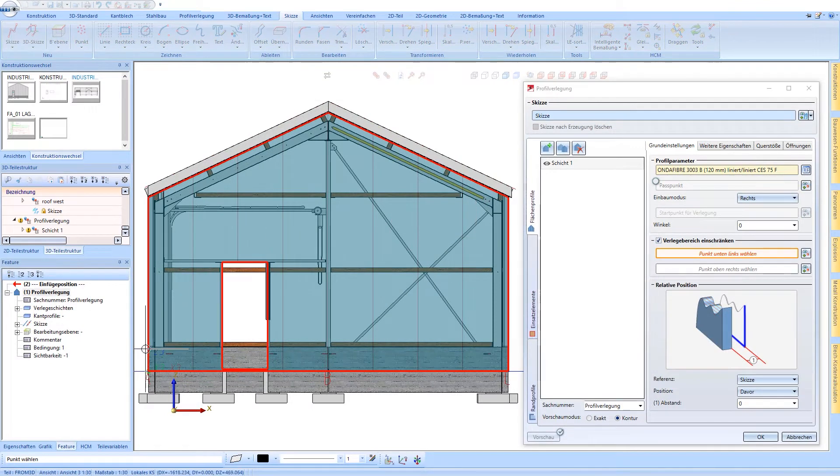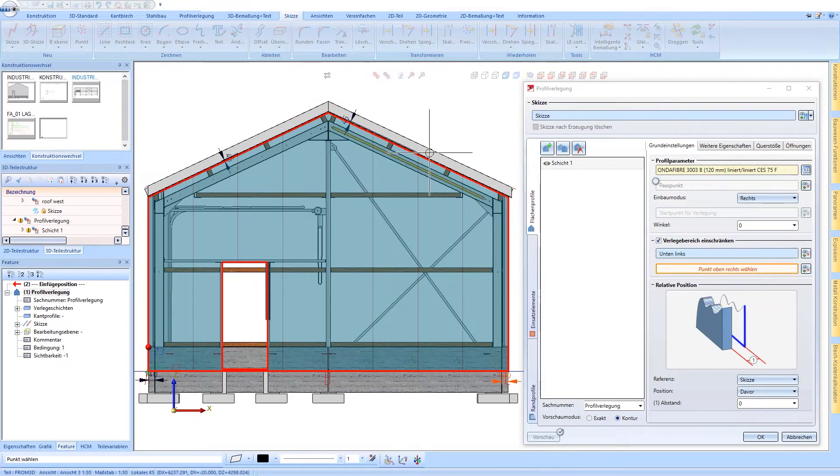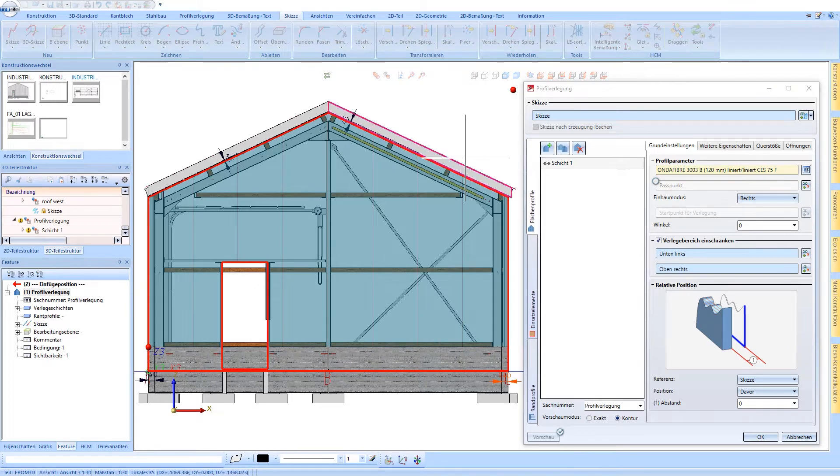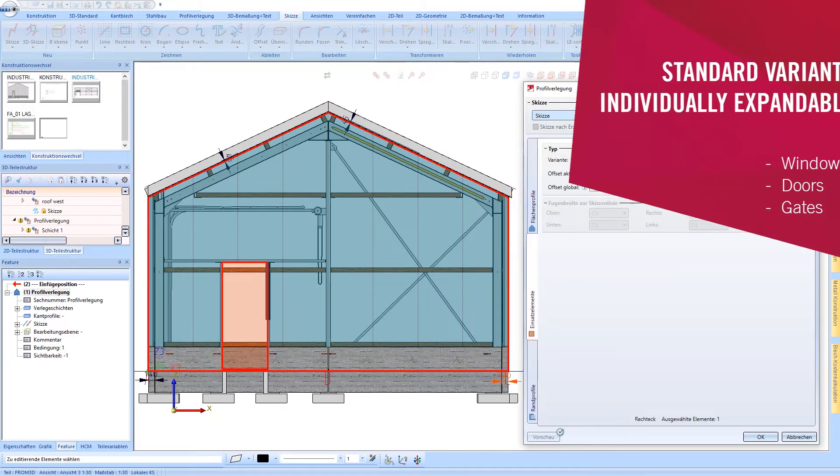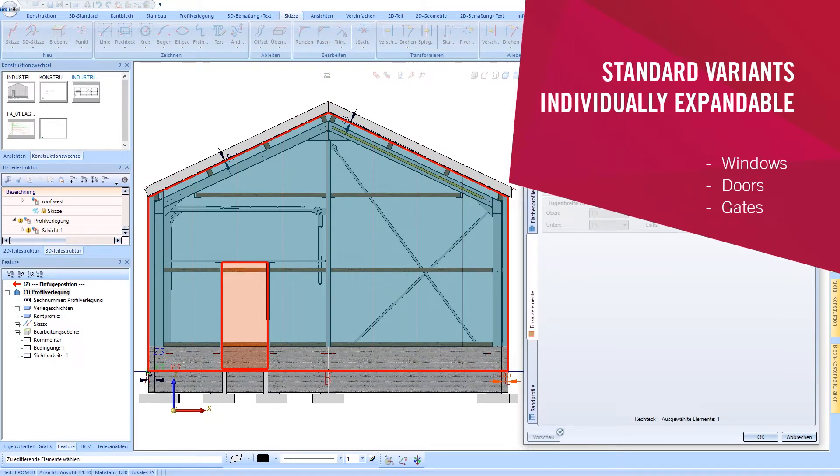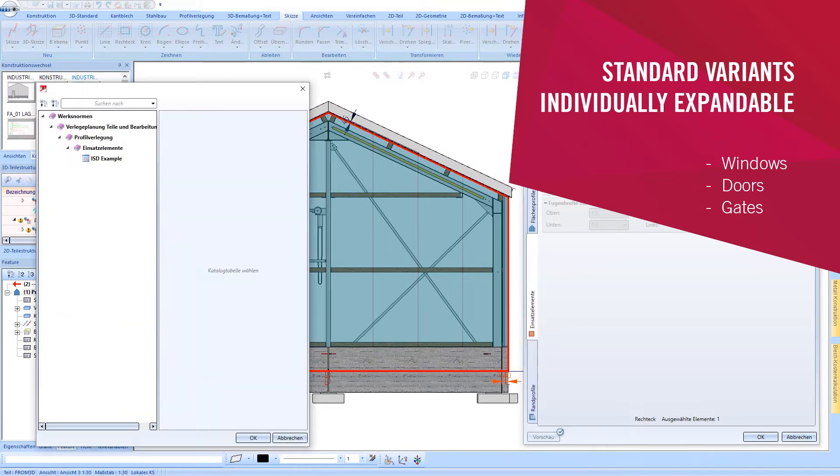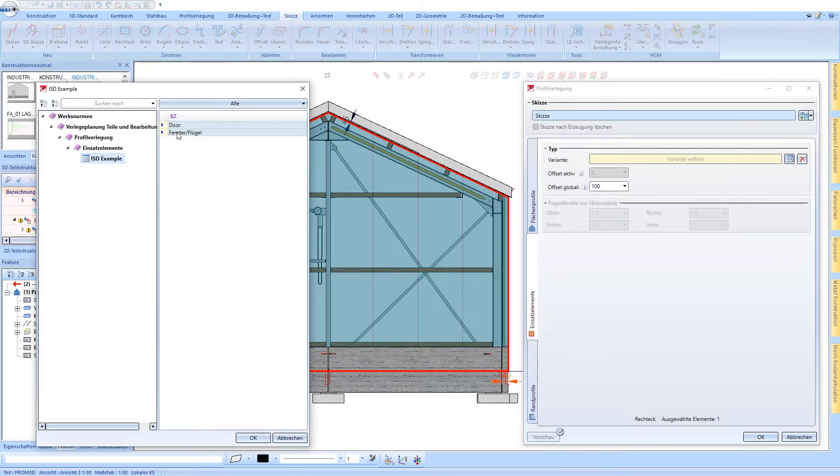Installation areas can also be further delimited via point definitions. Inserts can be defined individually and adapt automatically to the given geometry.